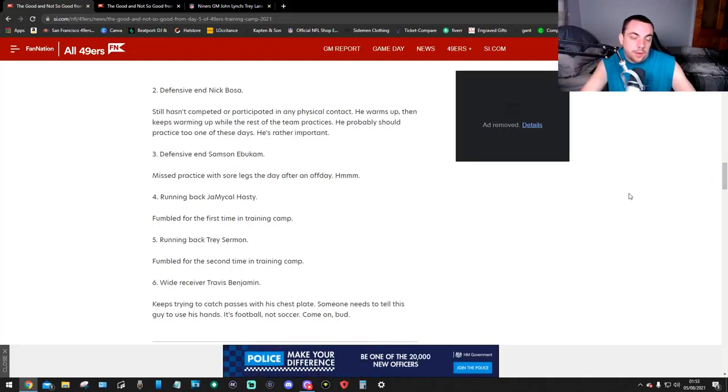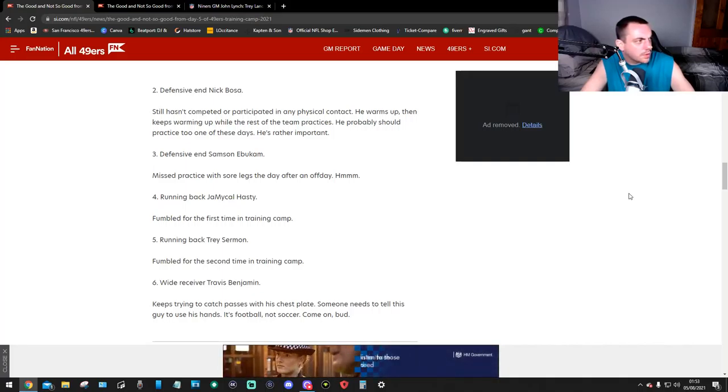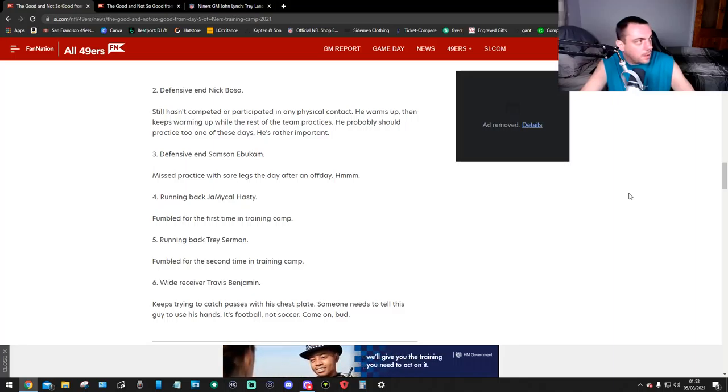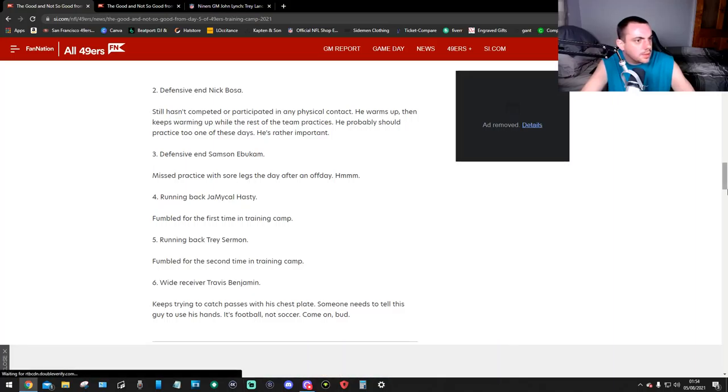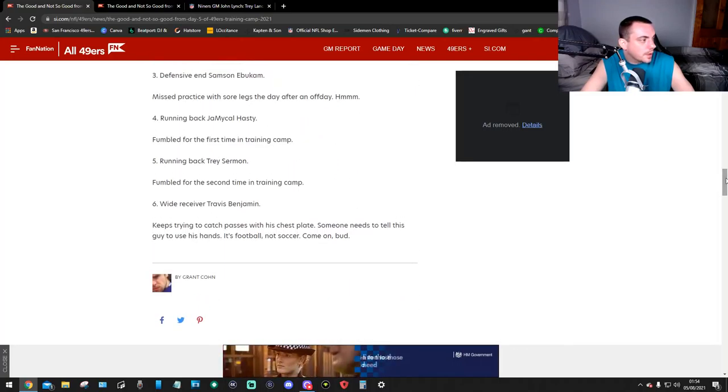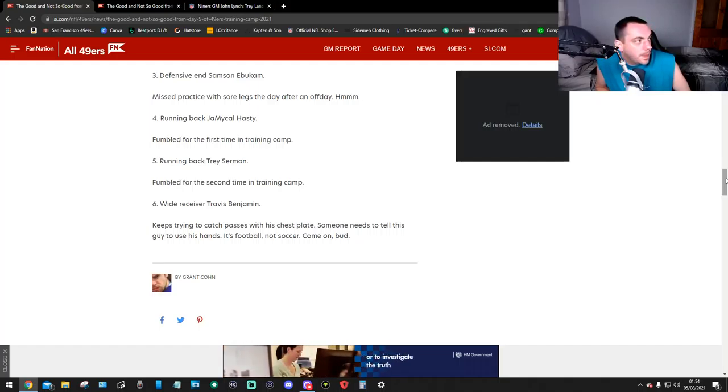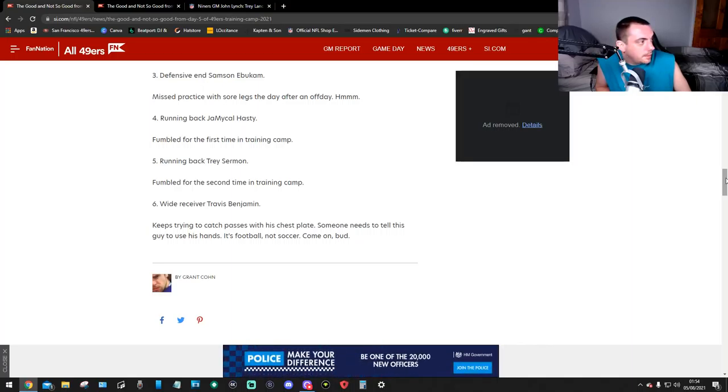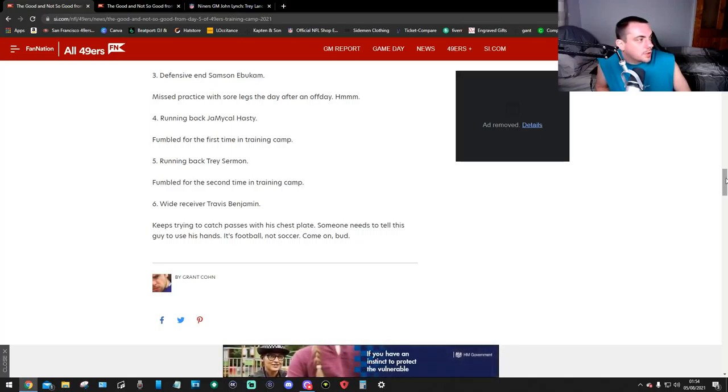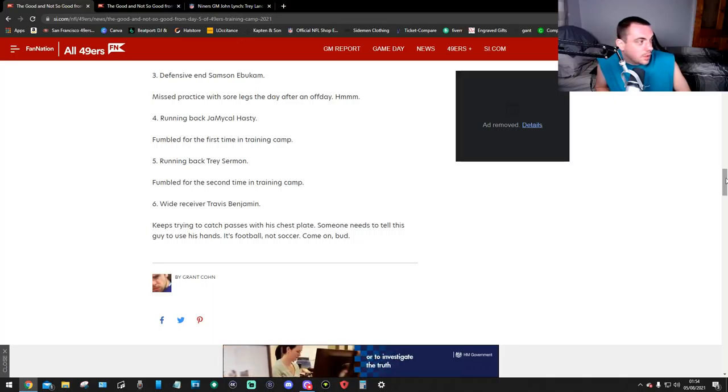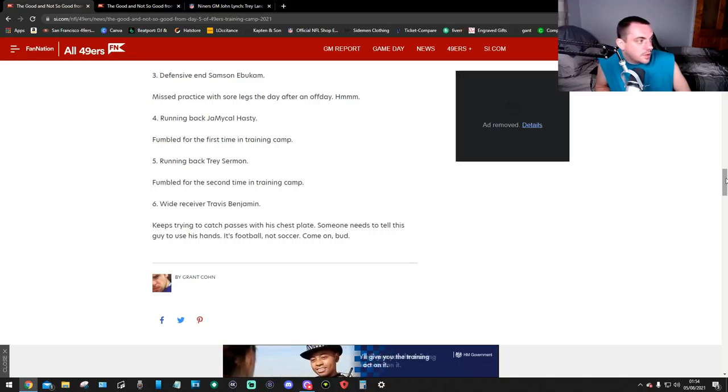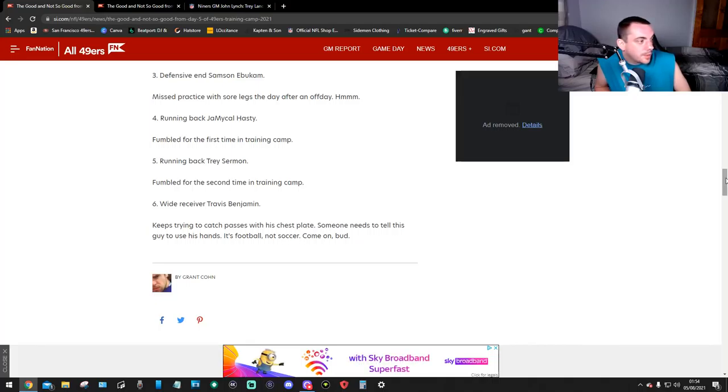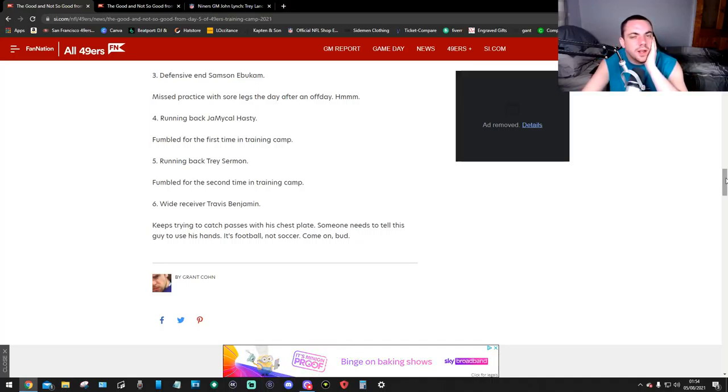And the second one right now is getting worse. Defensive end Nick Bosa. Still hasn't completed or participated in any physical contact. He warms up then keeps warming up while the rest of the team practices. He should practice too one of these days. He's rather important. Damn straight. I want to know what's going on with Bosa. I really do. Number three. Defensive end Samson Ebukam. Missed practice with sore legs the day after an off day. Four. Running back Hasty. Fumbled for the first time in training camp. Five. Running back Trey Sermon. Fumbled for the second time in training camp. That's not good. Wide receiver, number six. Travis Benjamin keeps trying to catch passes with his chest plate. Someone needs to tell this guy to use his hands. It's football not soccer.